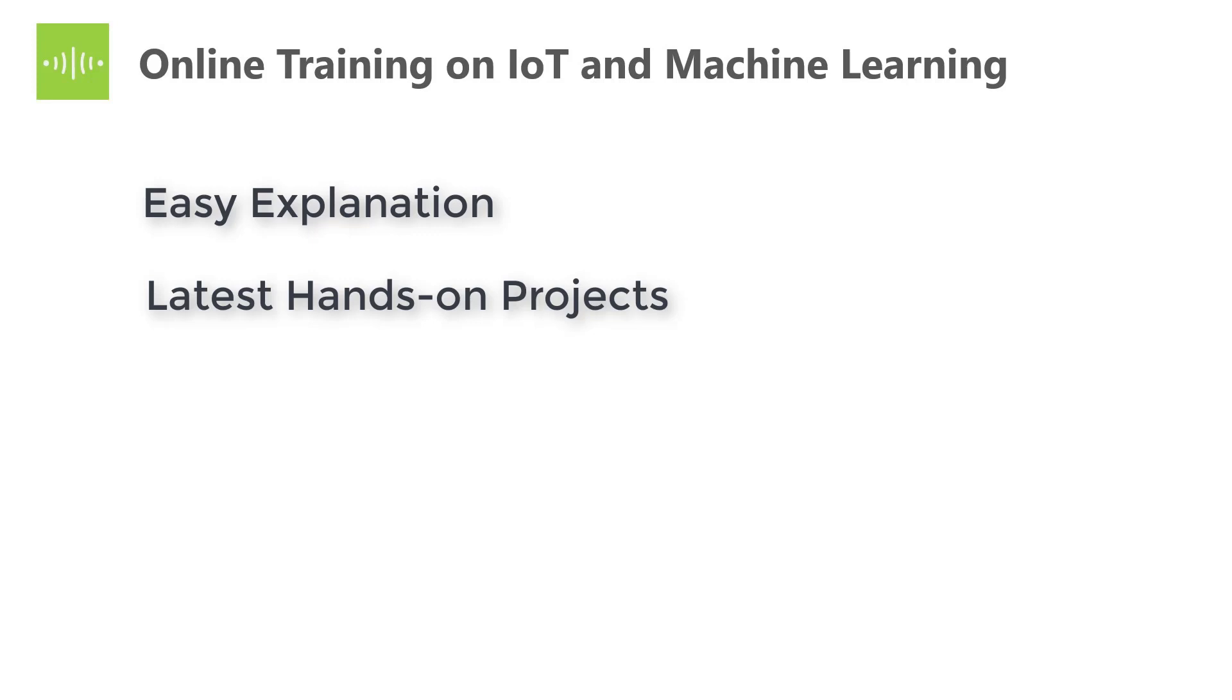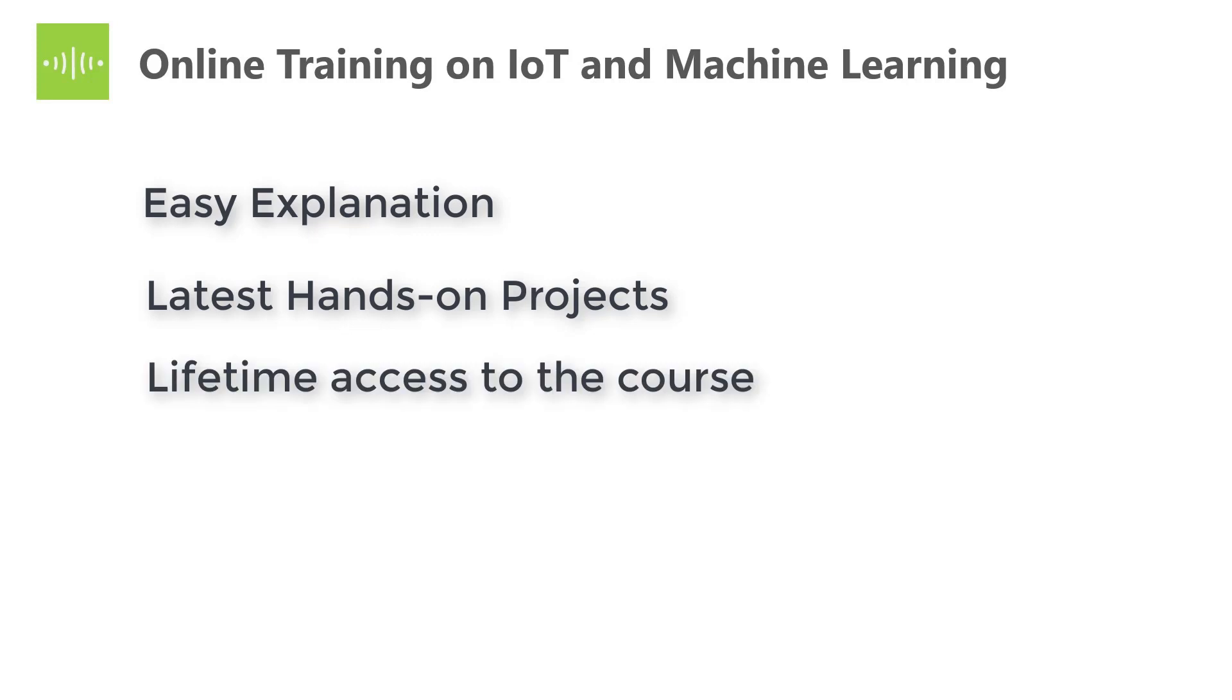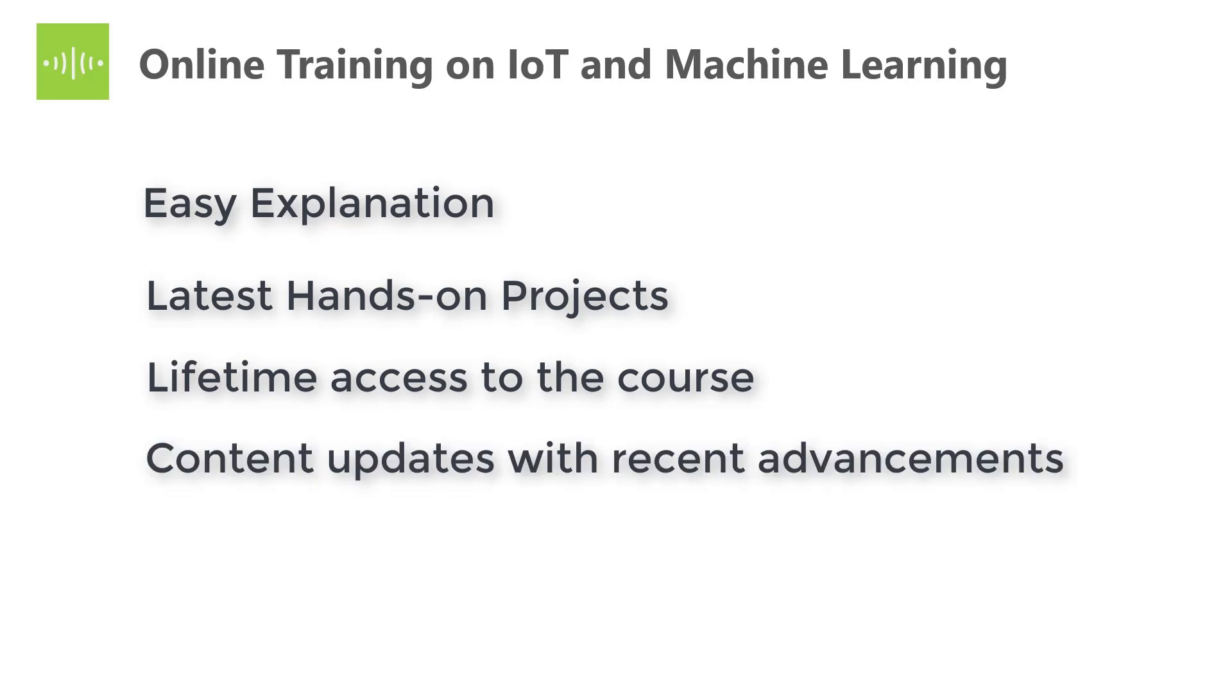This course covers more topics with the latest hands-on projects. You will have lifetime access to this course. The course curriculum updates according to recent technology advancements, so you don't have to fear that the course will become old.